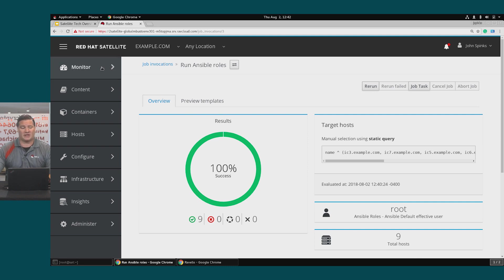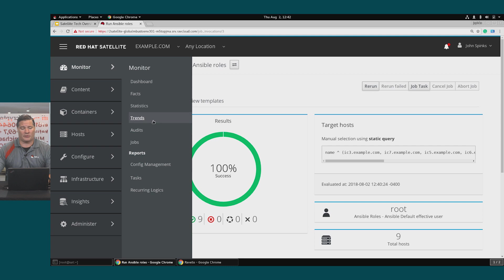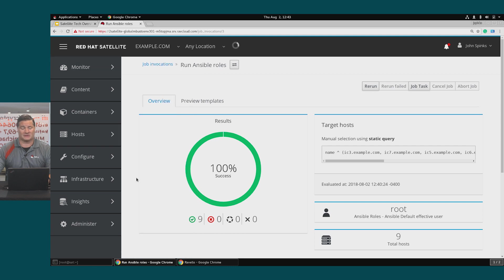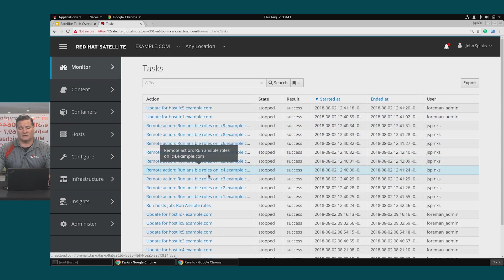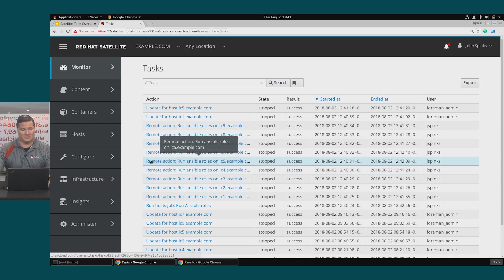We can check this by going to monitor tasks and we can see the remote action that was run by Ansible on each one of these hosts.